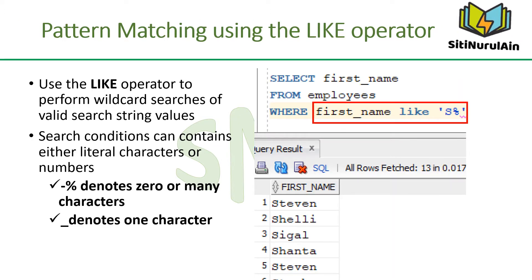You may not always know the exact value to search for. You can select rows that match a character pattern by using the LIKE operator. The character pattern matching operation is referred to as a wildcard search. Two symbols can be used to construct the search string: the percent symbol, which represents any sequence of zero or more characters, and the underscore symbol, which represents any single character.